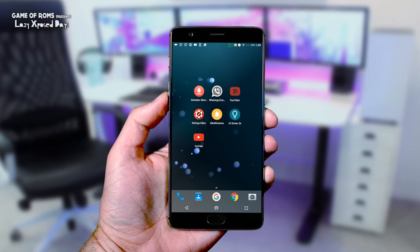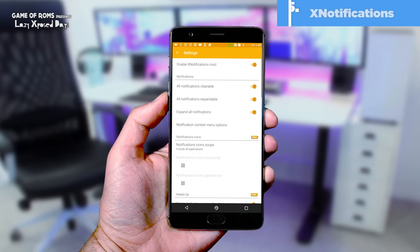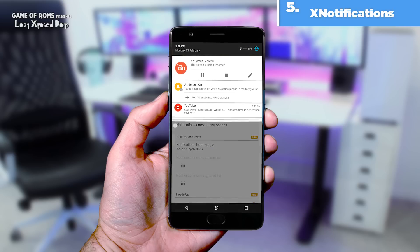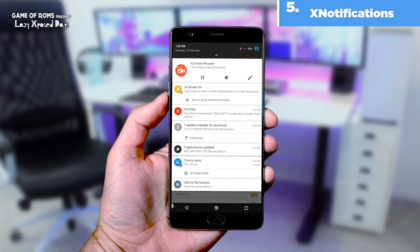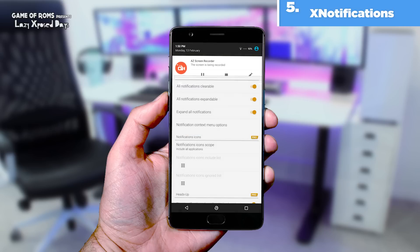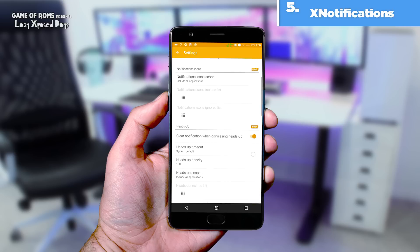The next module is X Notification. This module lets you control your notification behavior — you can make all notifications clearable, expandable, or automatically expand all notifications. There are also many other small notification tweaks inside this module.